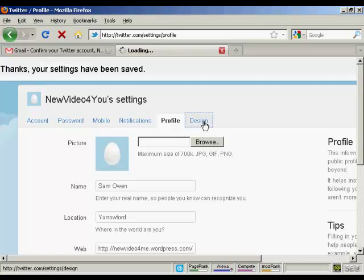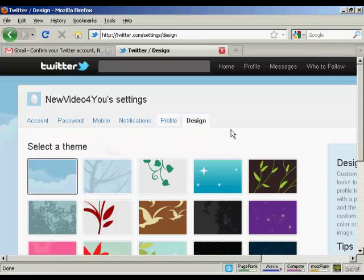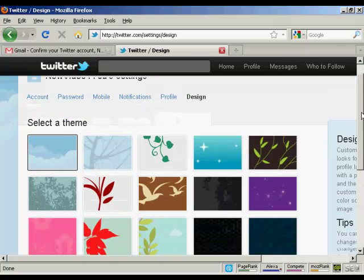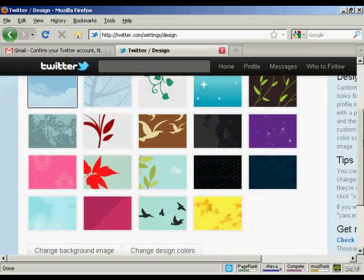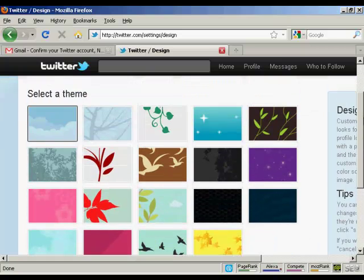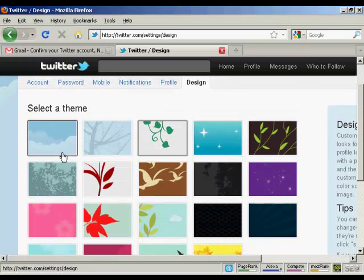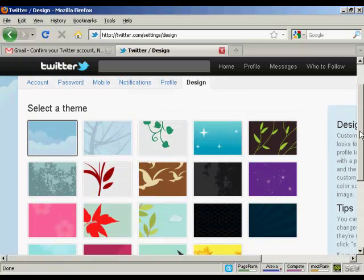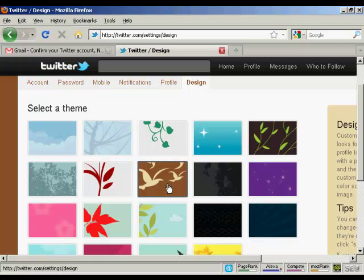I'll show you this tab here. This is the design tab. It opens up this window here and you can see all the different themes that you can have. It's got the standard one selected, but it looks a bit boring, so I'm going to go with this one here.